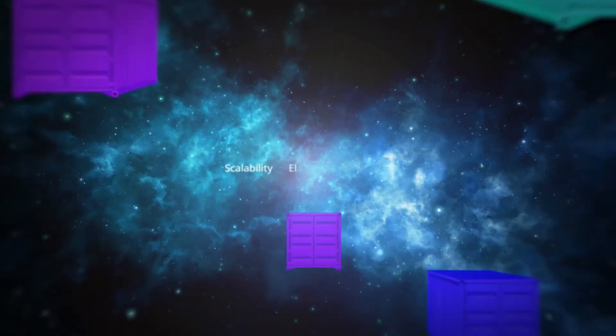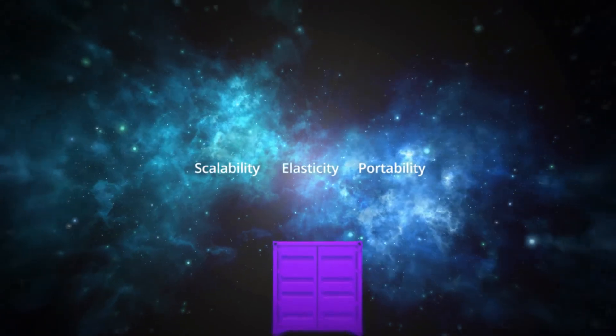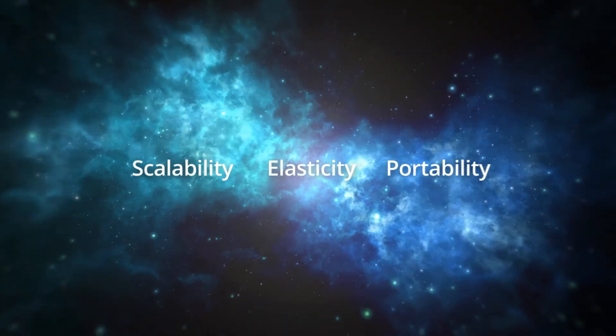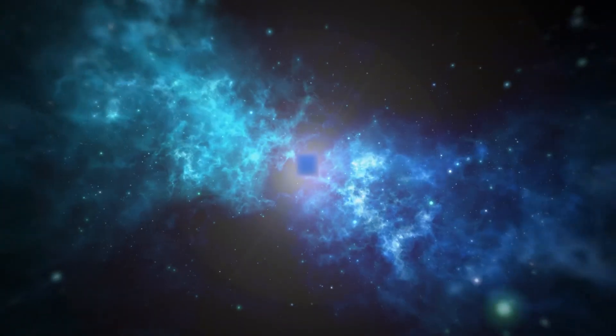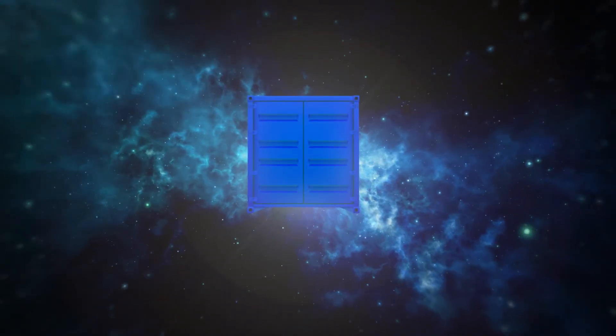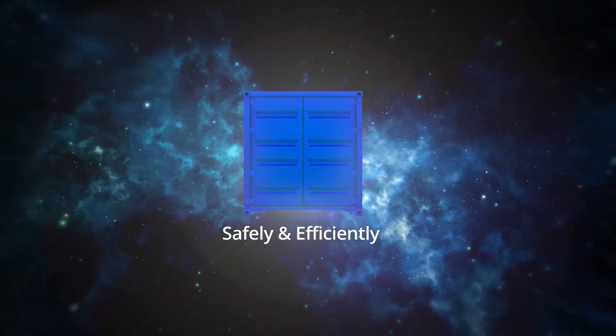Containers deliver scalability, elasticity, and portability for your applications, but they require significant investment and effort to ensure they run and scale safely and efficiently.